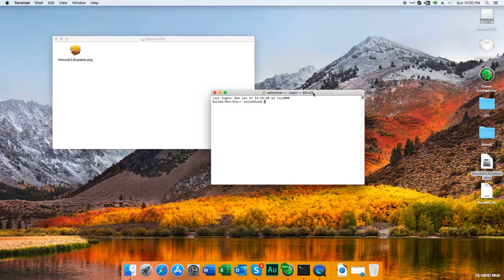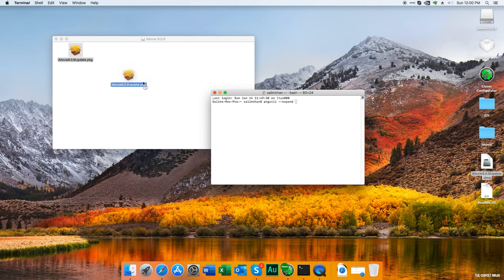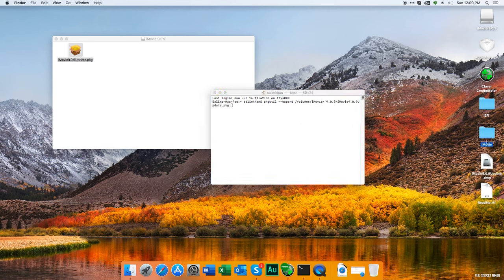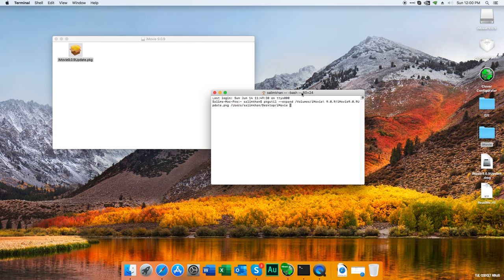You have to type pkgutil double hyphen expand, drag this file, and drag the folder we just created. I'll write iMovie to create it under one folder, then click enter. We'll wait for a minute and it's done.